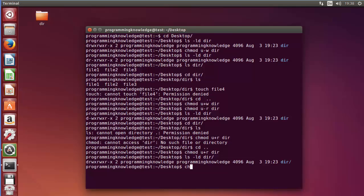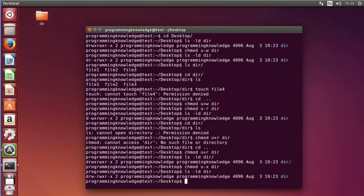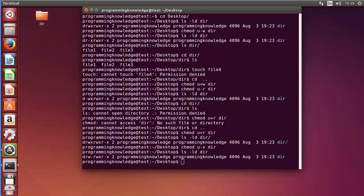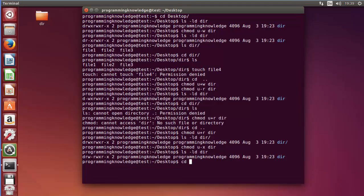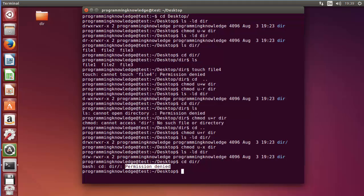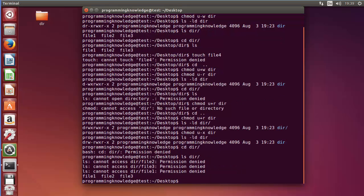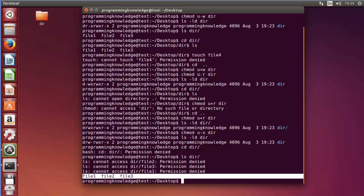Now let's take the execute permission from the user. I'll do 'chmod u-x' for the directory, press enter, and once again do the long listing with 'ls -ld' for the directory. You can see the execute permission for the user is now taken. So when I try to go inside the directory with 'cd dir' it says 'permission denied' — I cannot execute anything with this directory. Doing 'ls dir' also gives permission denied, so access to the files inside is not possible.